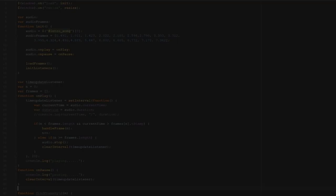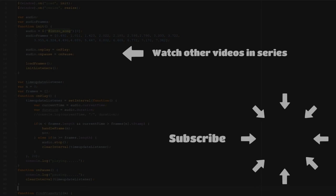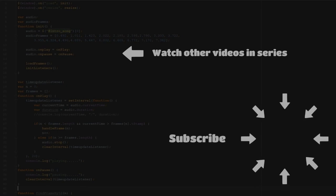You can watch other tutorials over here, and most importantly, don't forget to subscribe and turn on notifications so that you don't miss out on tutorials as they come out. Have you subscribed? Are you done? Okay, cool.